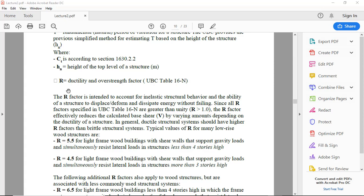R is the ductility and over-strength factor. The R factor is intended to account for inelastic structural behavior and the ability of a structure to displace, deform, and dissipate energy without failing.